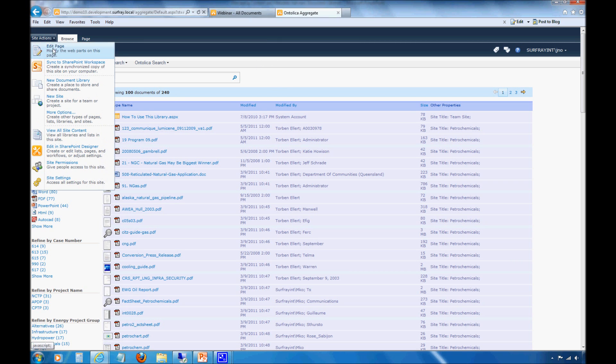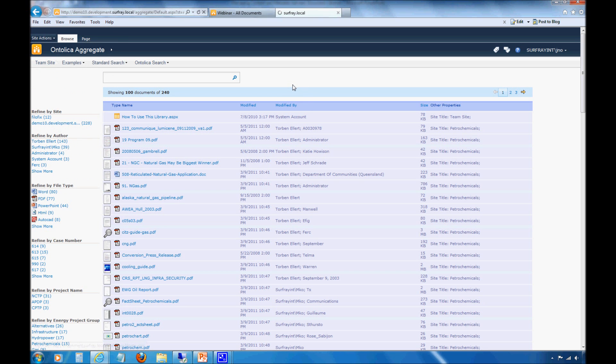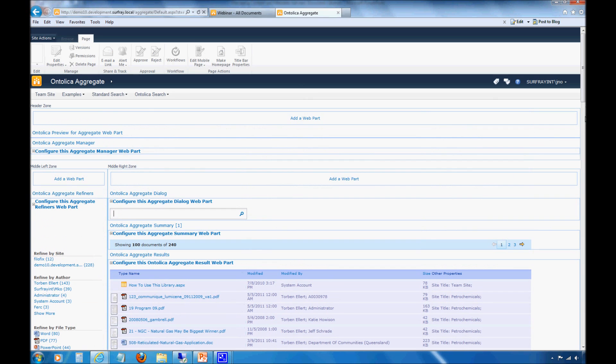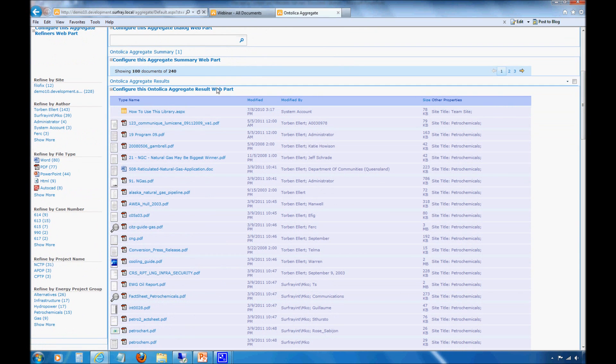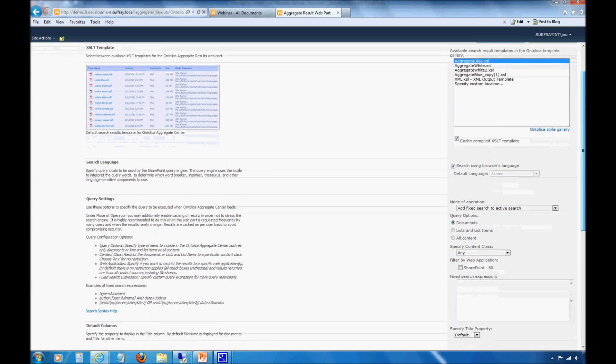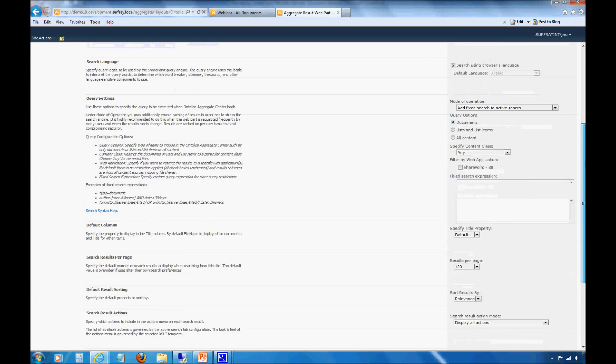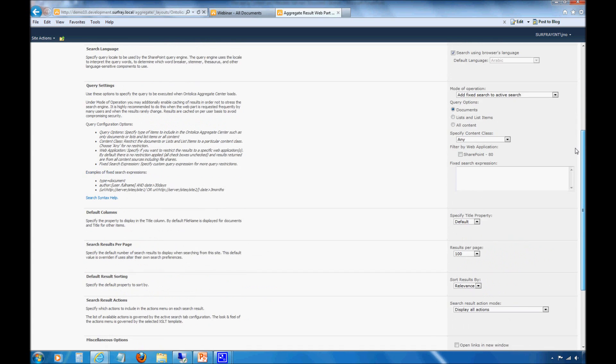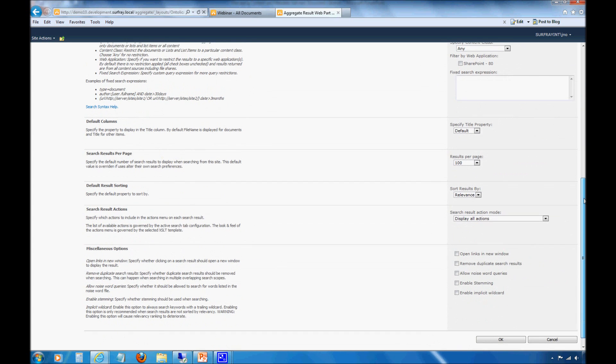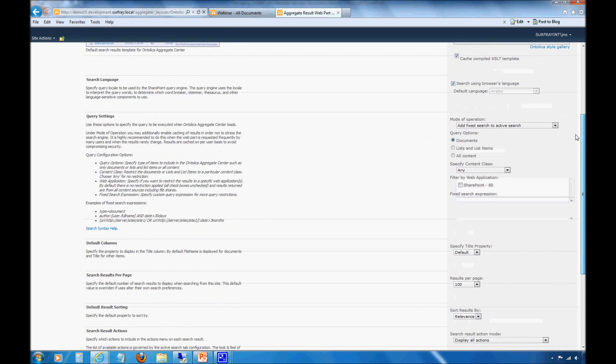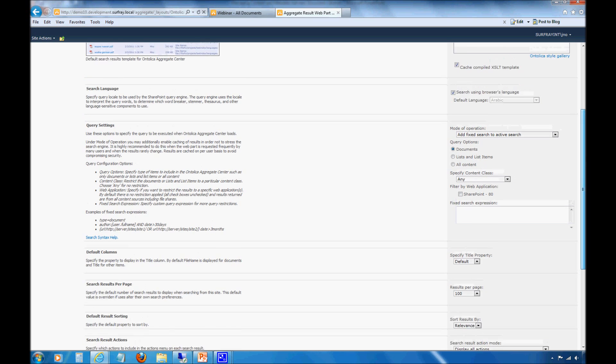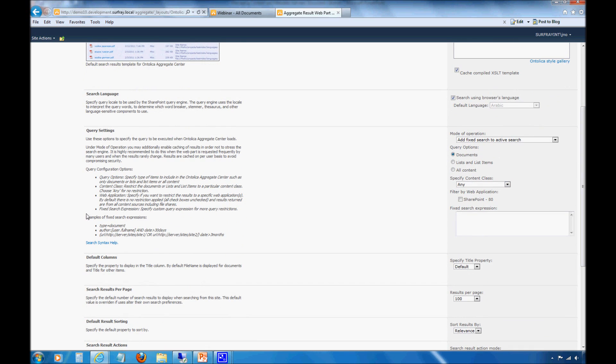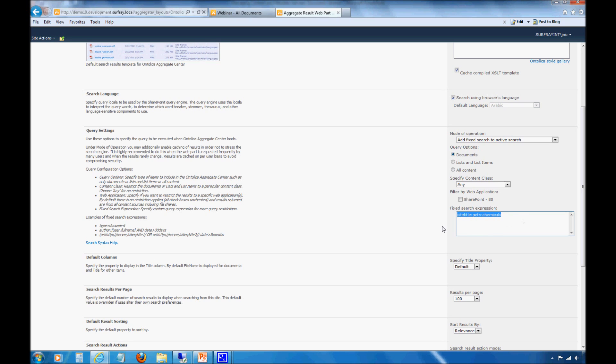All I'm going to do is do site actions and then edit the page. We have my Ontolica aggregate web part. I'll just click to edit that. There's all sorts of different settings that you can work with. How many results are coming back per page. The different types of ways that they're coming back. If wild cards are applied implicitly, for example, when we do searches. A whole lot of different customizations that you can work with. But just as an introduction, let's just do this fixed search expressions here. We have a couple examples. I'll just throw in one as an example. Let's do site title is like petrochemicals.